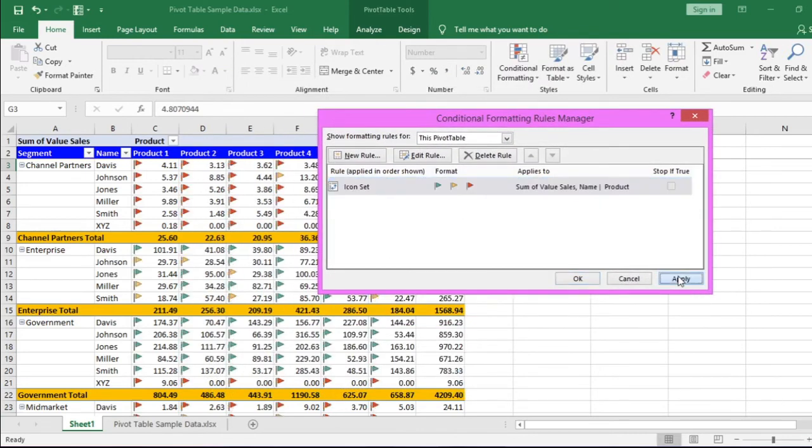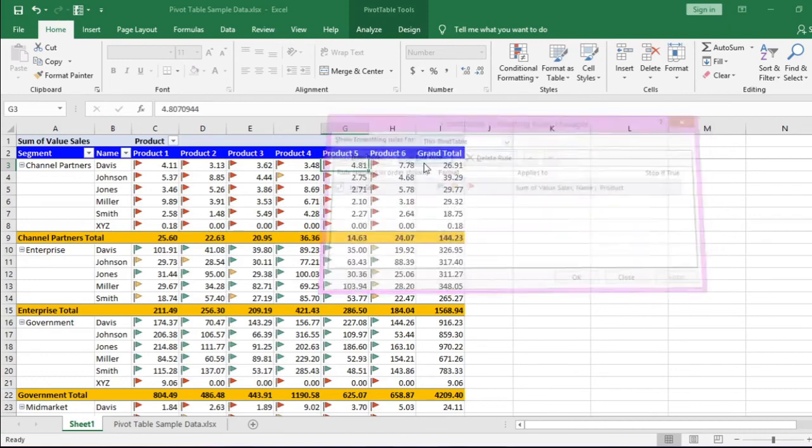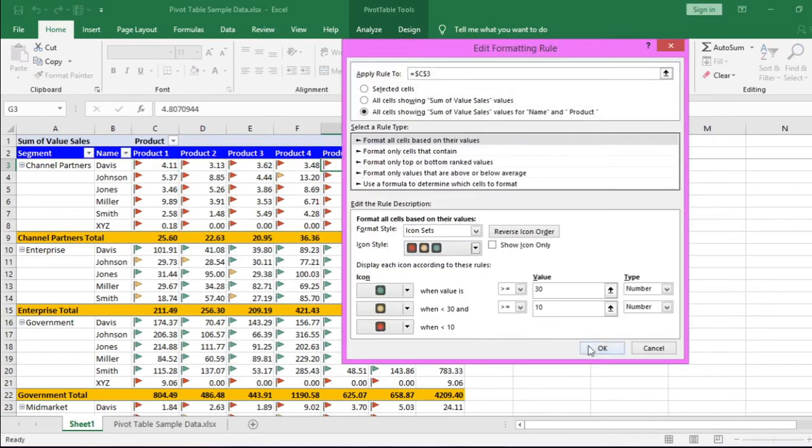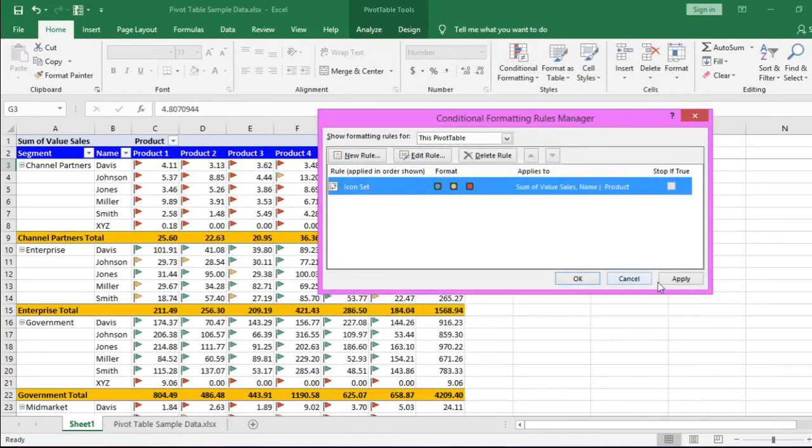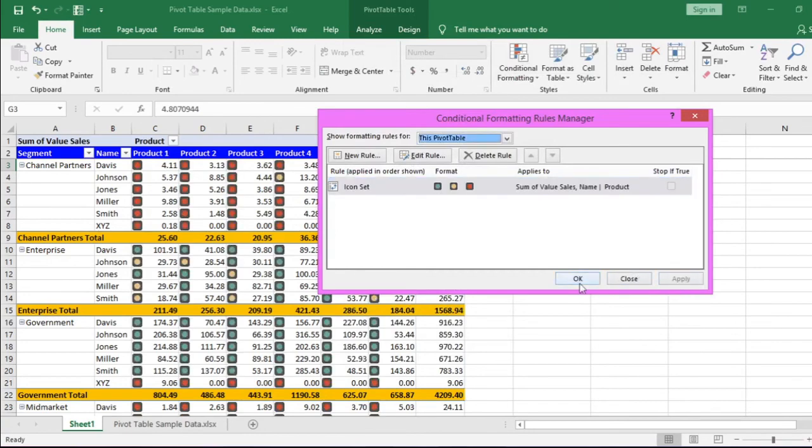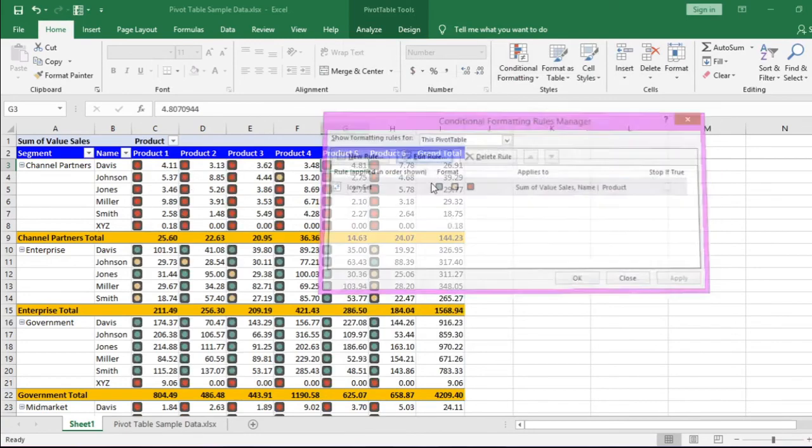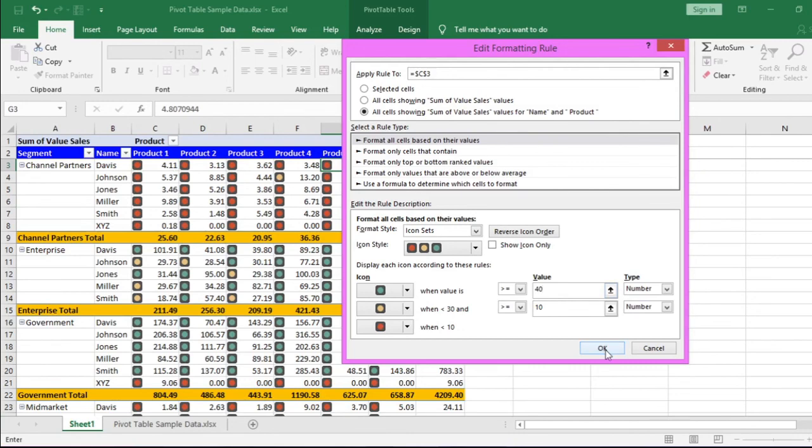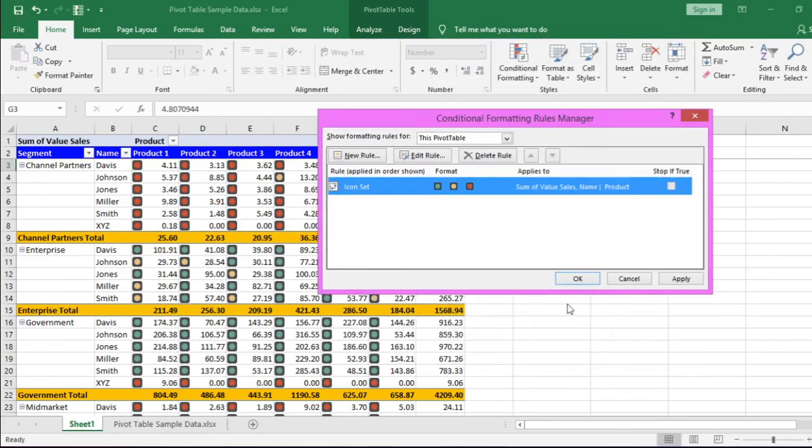If you want traffic lights, you can use it. If you want to change the rule, you can always do it from this part. This is how conditional formatting is applied to pivot table.